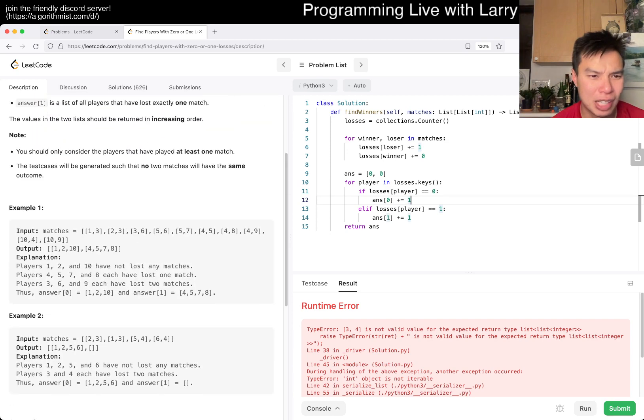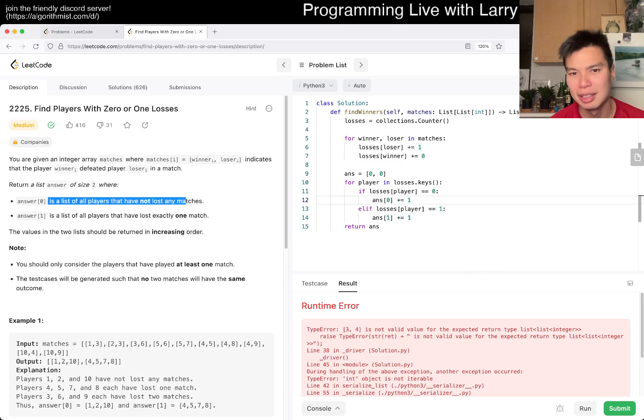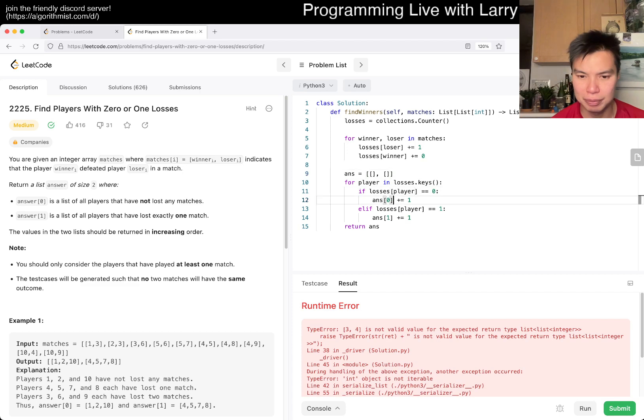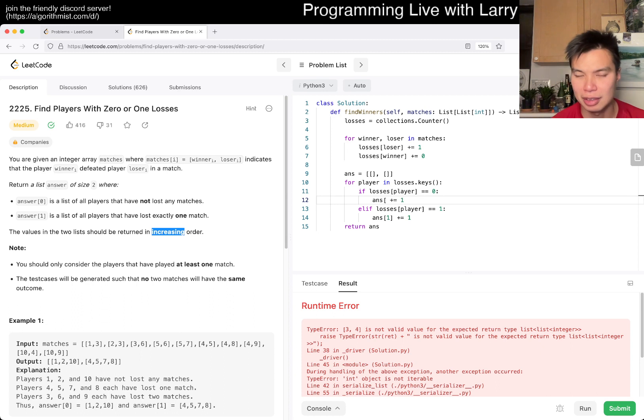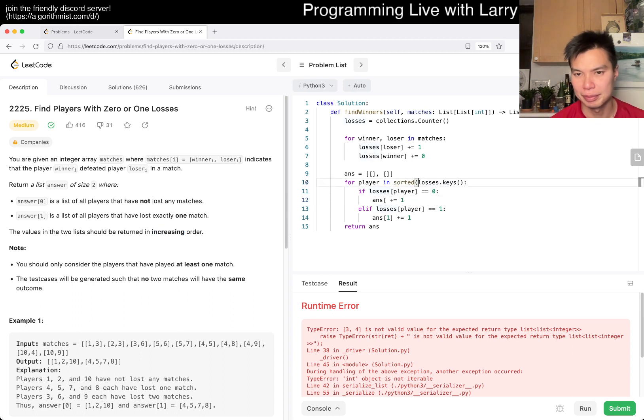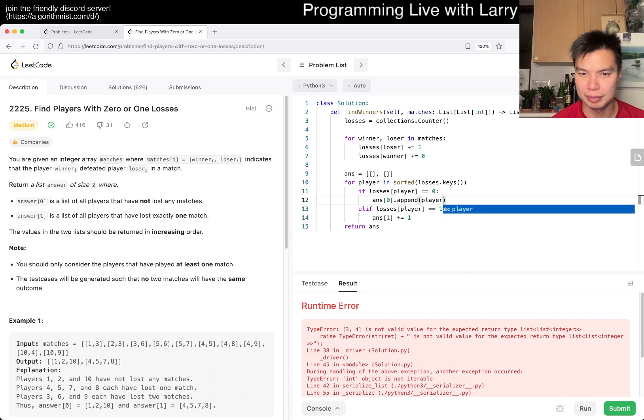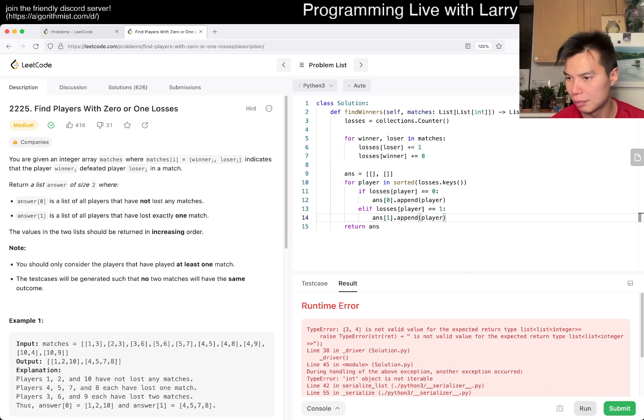I misunderstood this. I thought you have to return the count for some reason. There's a list of players, but that's fine too, right? So basically, instead of, you know, do I have to sort it? Increasing order. Okay. That's fine. All right. I totally misread this one, but that's pretty much it, really, right?